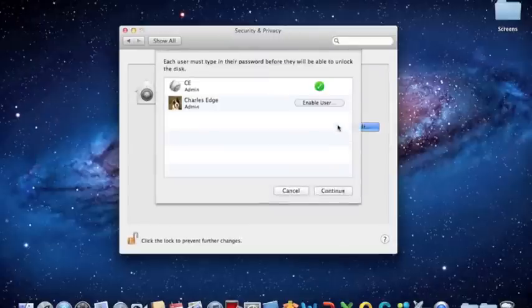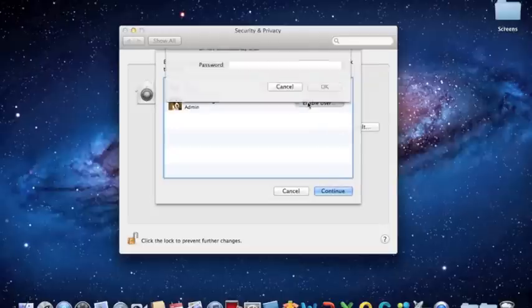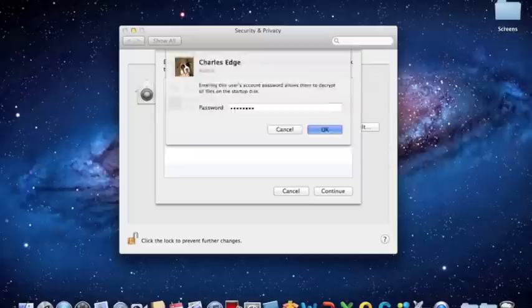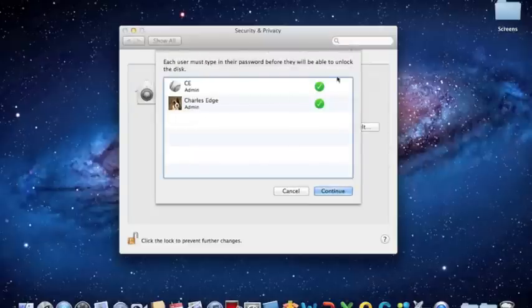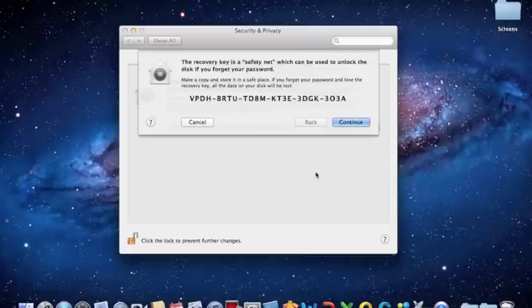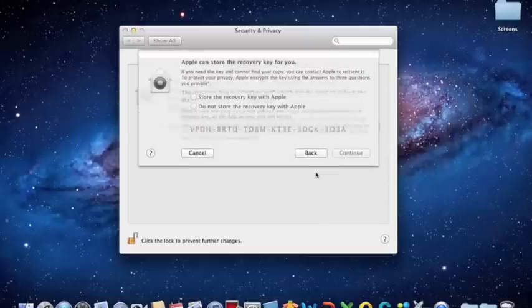This will bring up a list of the users. Click on Enable User for each, and then provide the password for each of those users. Then click Continue, and you'll see a Recovery Key.